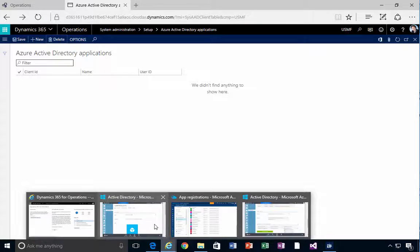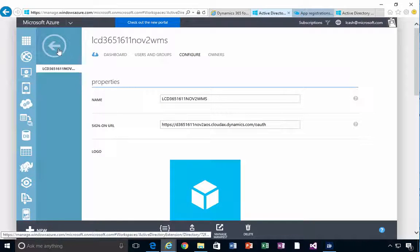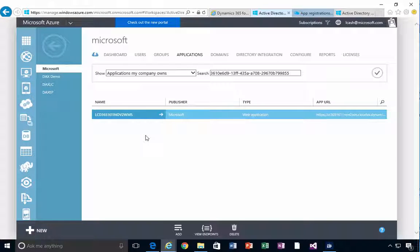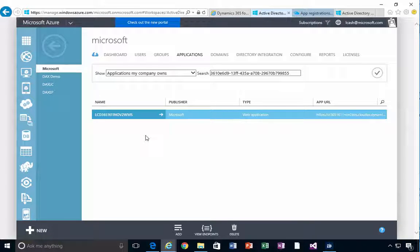I'm going to go over to my Azure Active Directory in the Windows Azure portal and create an application there. You'll need to be an administrator of your Azure Active Directory to do this. The two values you'll need from here are the client ID and the key value — essentially a username and password concept for the application to log into AX.